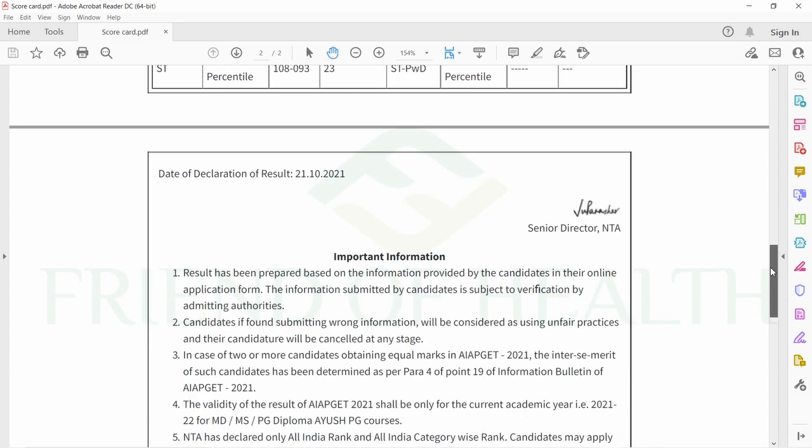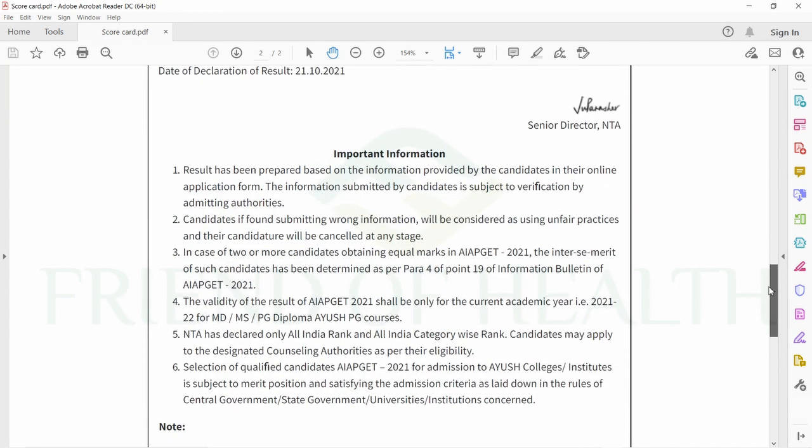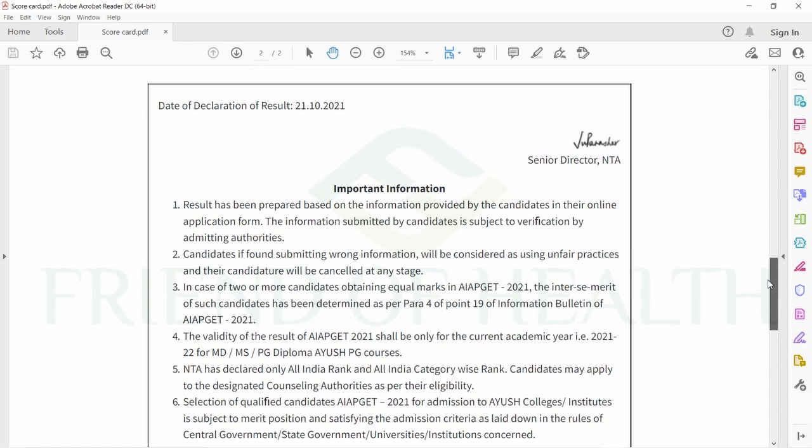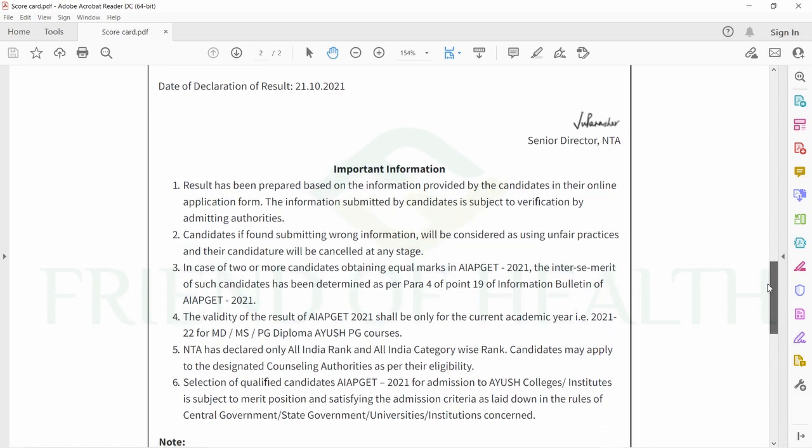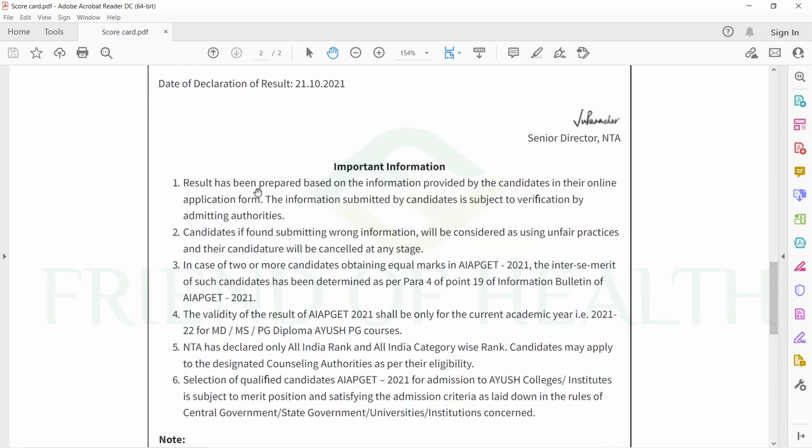So if they have these marks, they can appear for counseling in private college admissions. This is the cutoff score of this year and the maximum score is 359 marks.